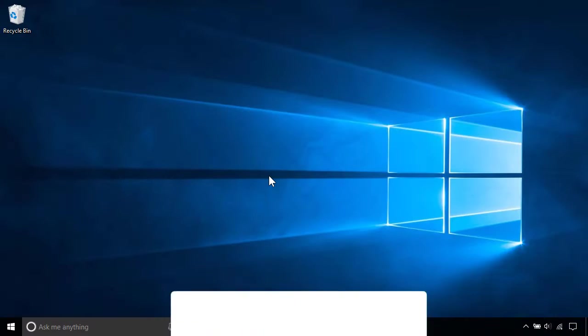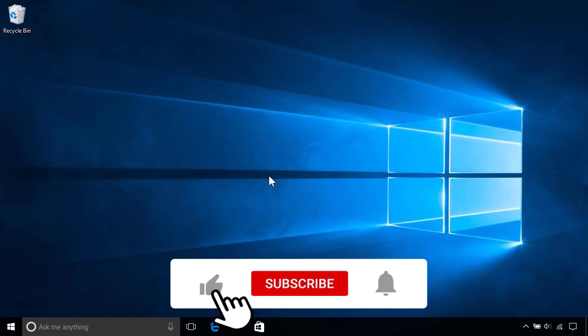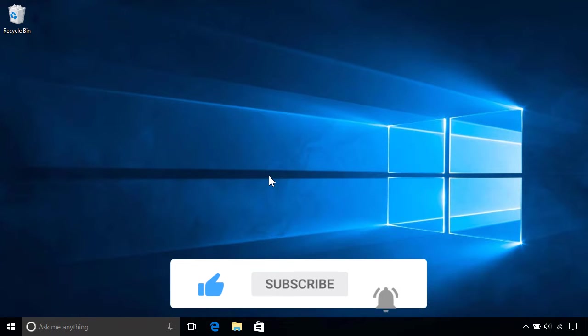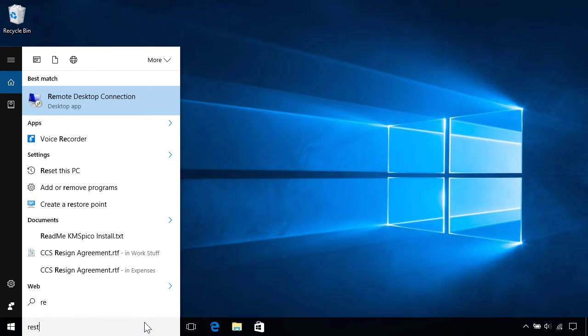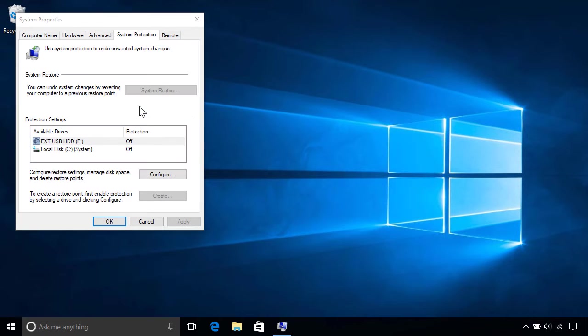To take advantage of system restore, you first need to turn it on if it isn't already. To do that, tap or click the search box and enter the word restore. Then select create a restore point from the search results.